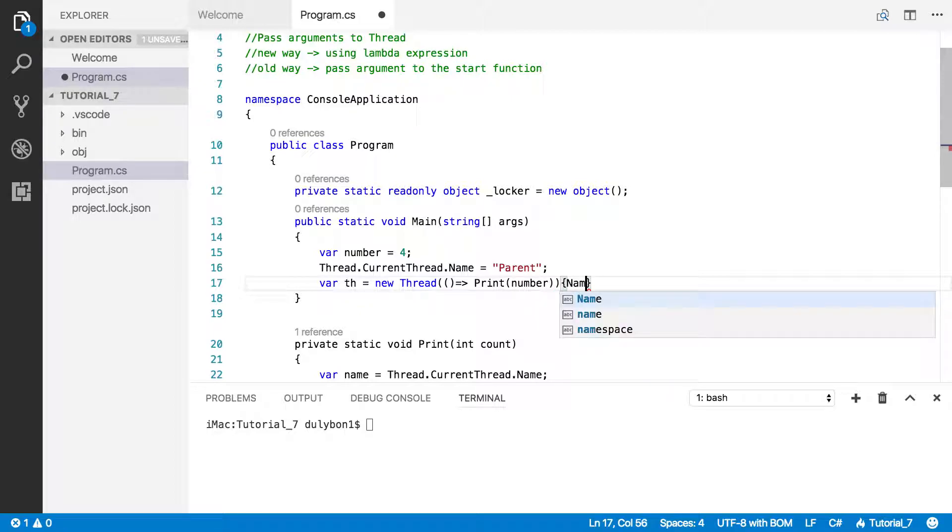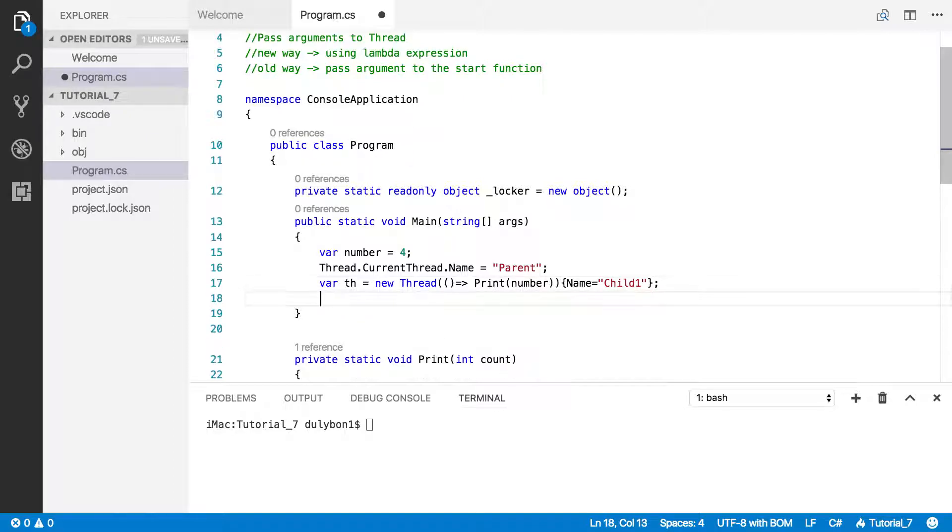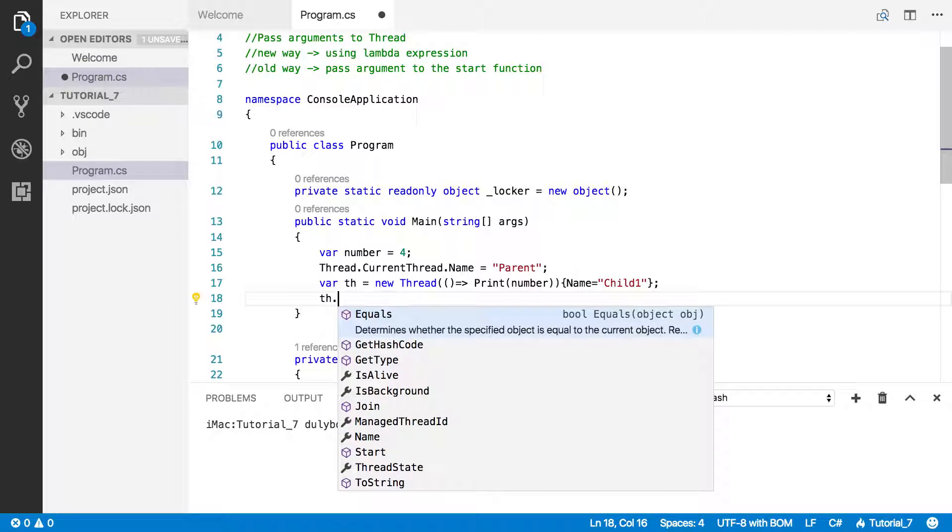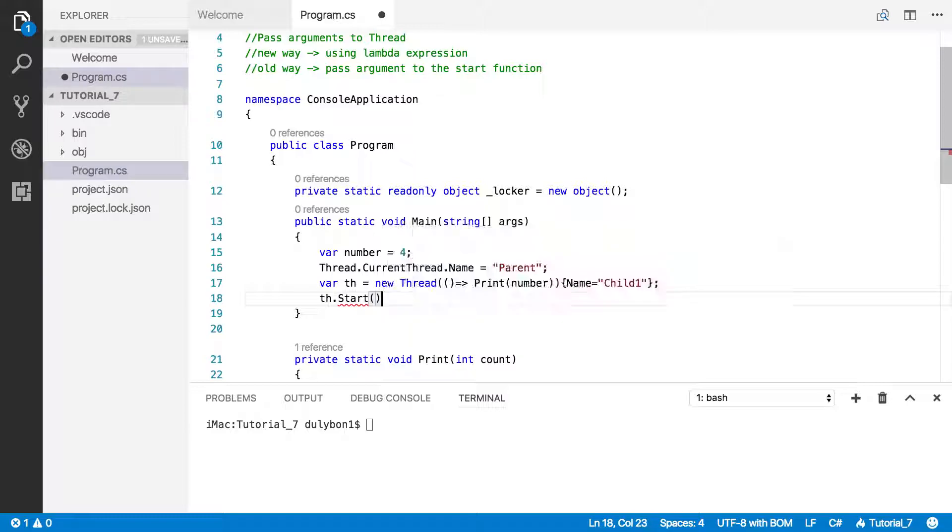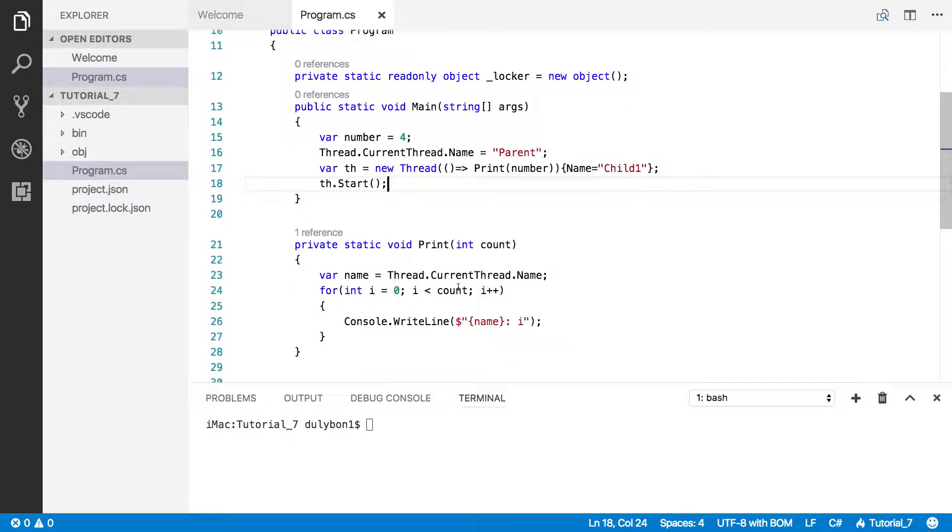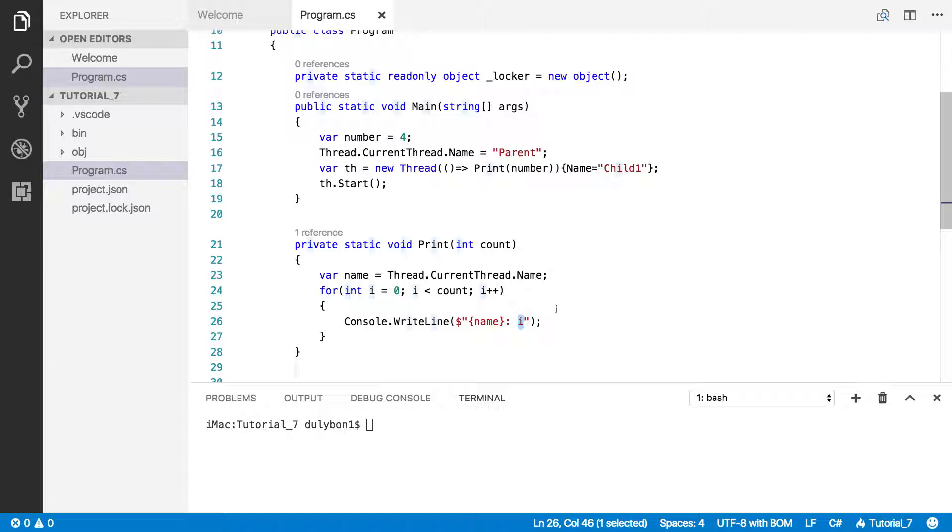Let's give that thread a name. Let's call it child1. So we've created our thread. Next thing to do is to start it. If we run this program, what we expect is we're passing 4 here, so we expect this function to print the name of the thread running, which is child1 and 0, 1, 2, 3. Let's go ahead and print that.